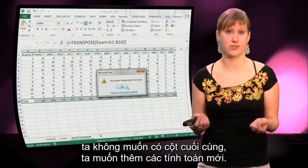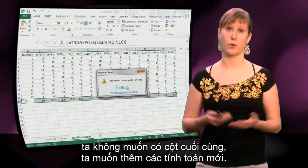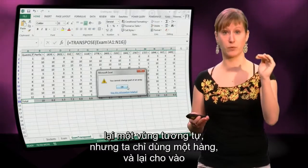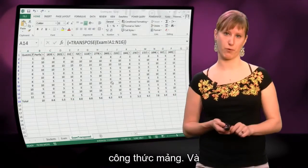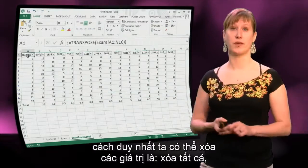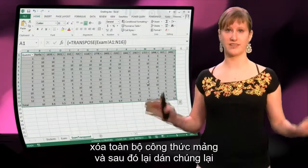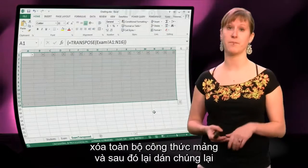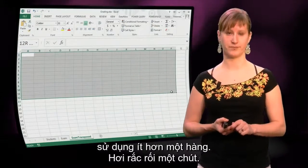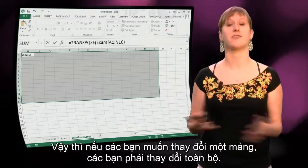But in this case, we don't want to have the final column anymore — we want to add new calculations. So what we need to do is use the same region again but with one row less, and put the array formula in again. The only way we can delete the values is to delete the entire array formula, then paste it again using one row less. It's a bit cumbersome, but if you want to change an array, you have to change everything.